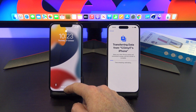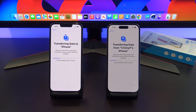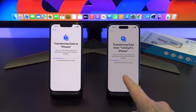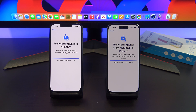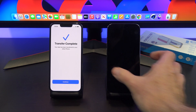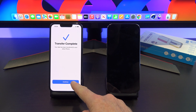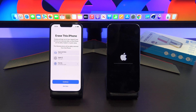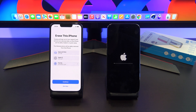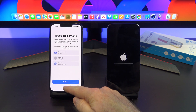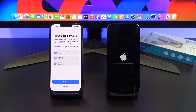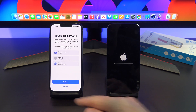Now it's transferring everything across from your old iPhone to your new iPhone. Everything's transferred across now and we've just got the Continue button. It then gives you some steps to actually erase your old iPhone. We're not going to do that at this stage, so we're just going to hit Not Now. But if you were going to sell your old iPhone, you could go ahead and erase the phone and all your data on it.